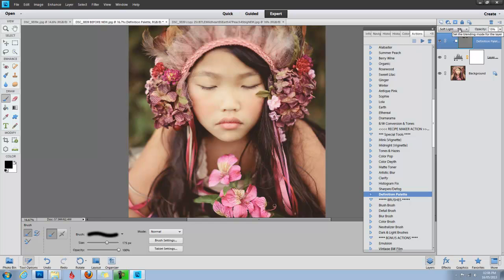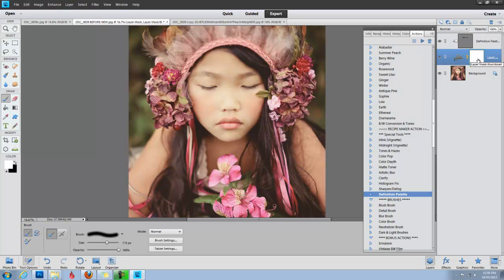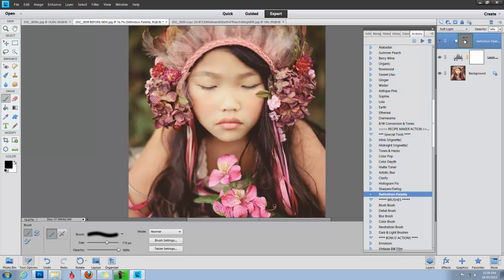Okay, reduce the opacity just to add a little bit more drama to her eyebrows. If you need to erase something, you do it right here on the layer mask, but otherwise, you just paint directly on this mask.